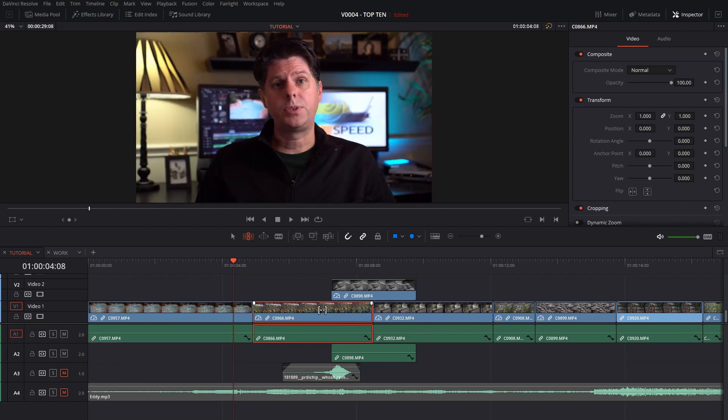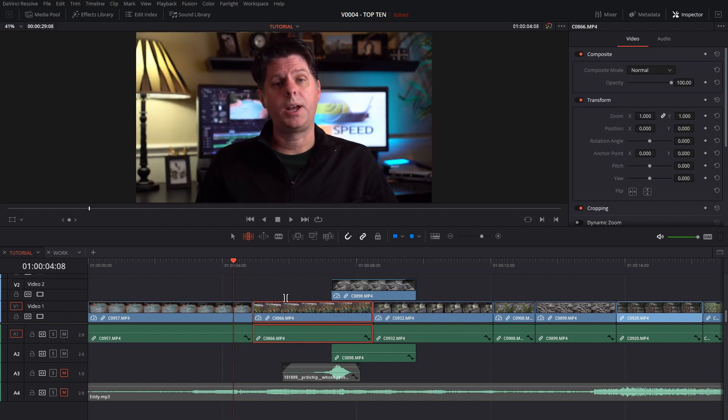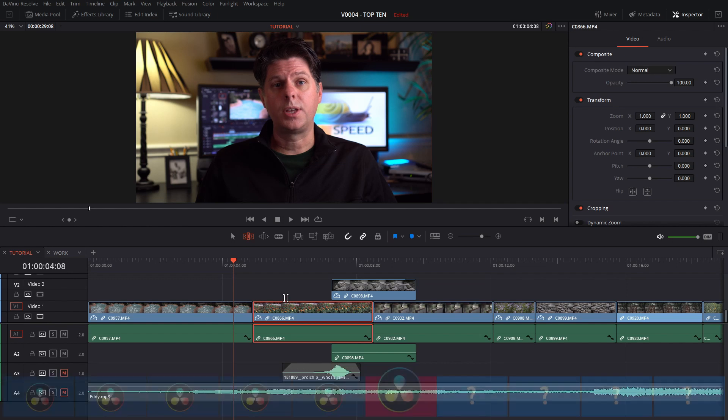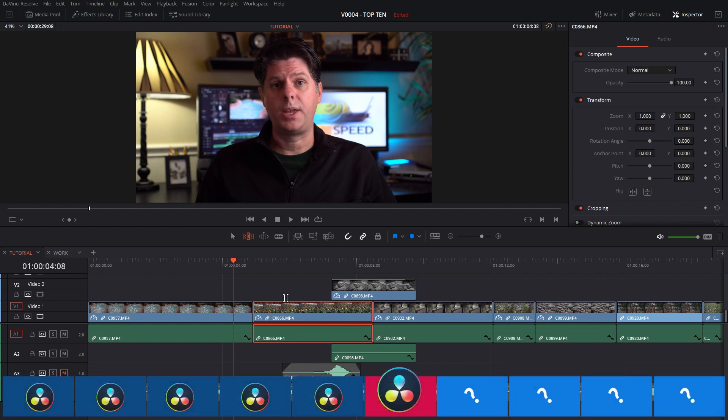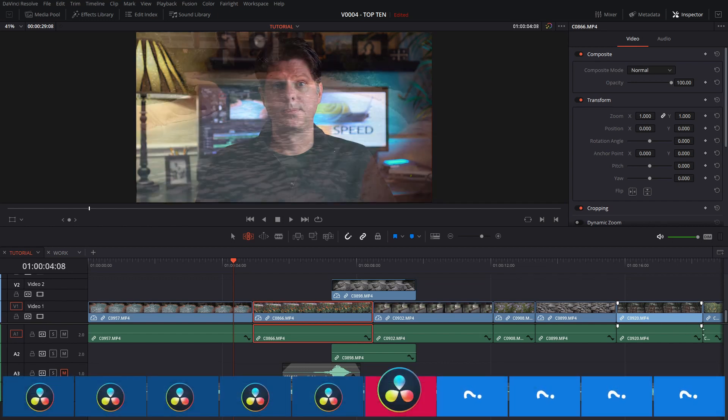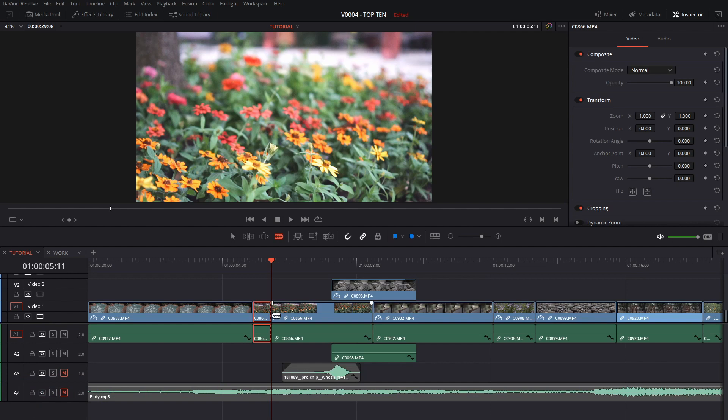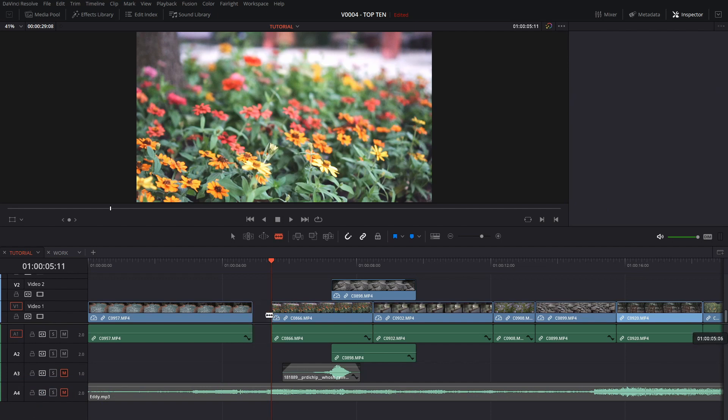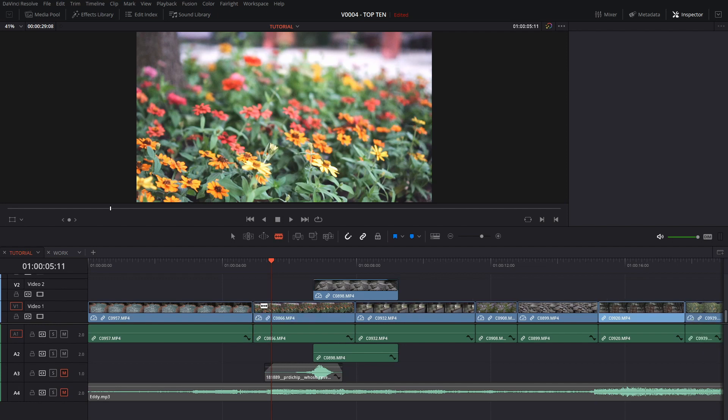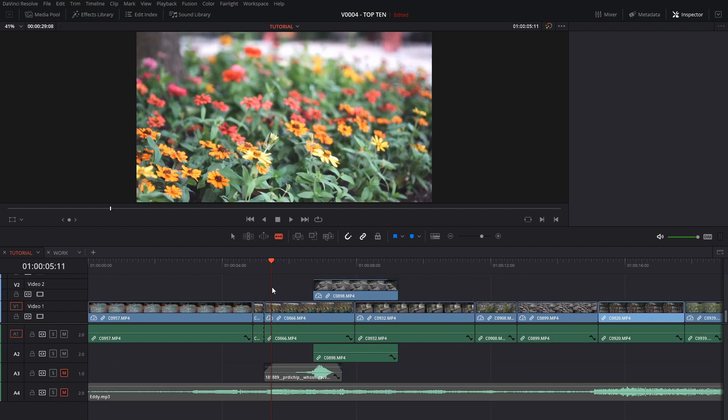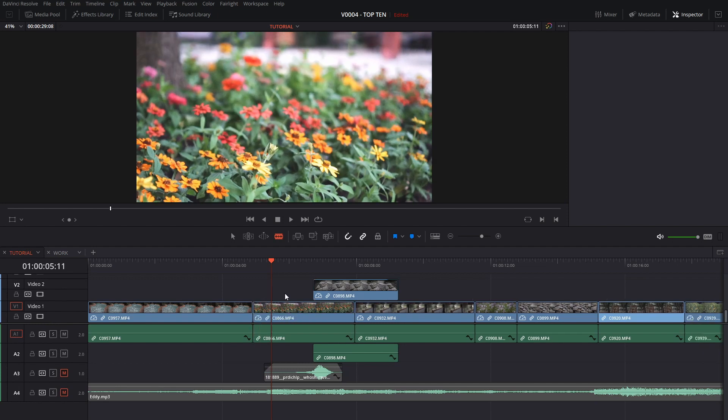Instead of using the blade tool to cut your clip and then delete out the part that you don't want, try using the quick trim keyboard keys. If you want to get a cut here you might hit the blade tool, cut this, select it, you might hit backspace to delete it, then you might click that spot and ripple delete it and everything shifts over. That's one way to go.